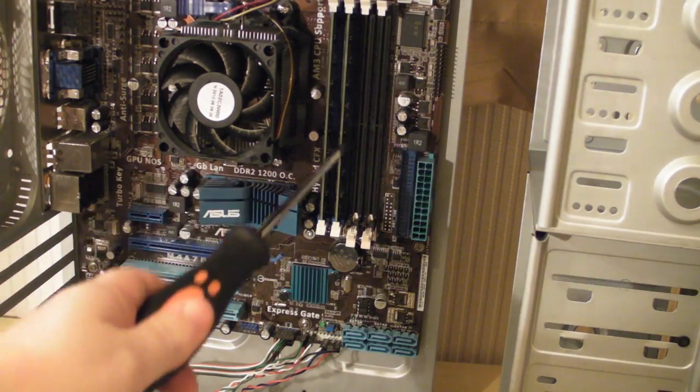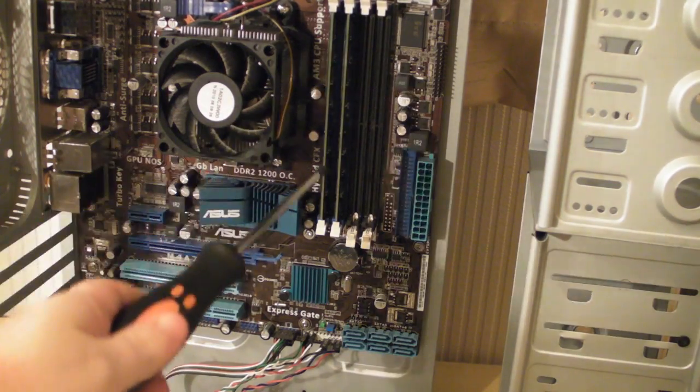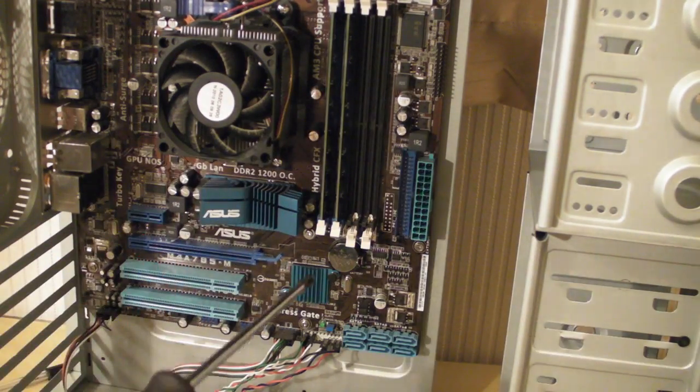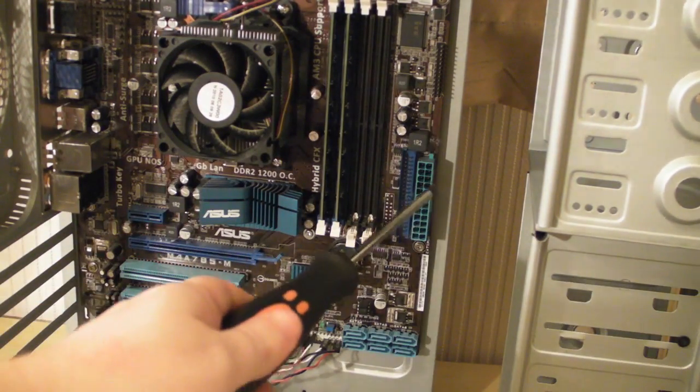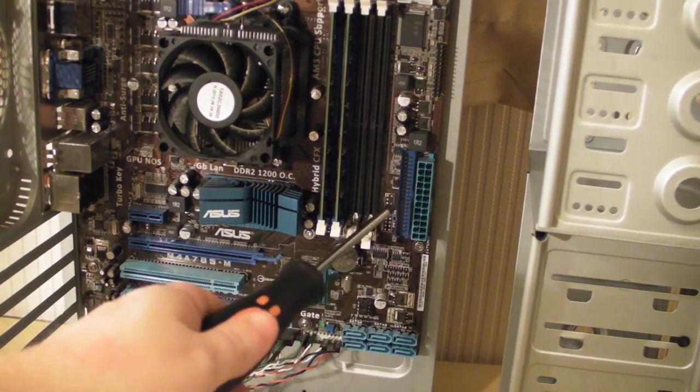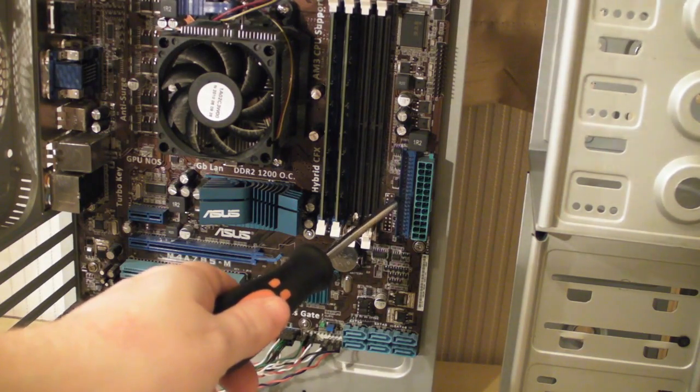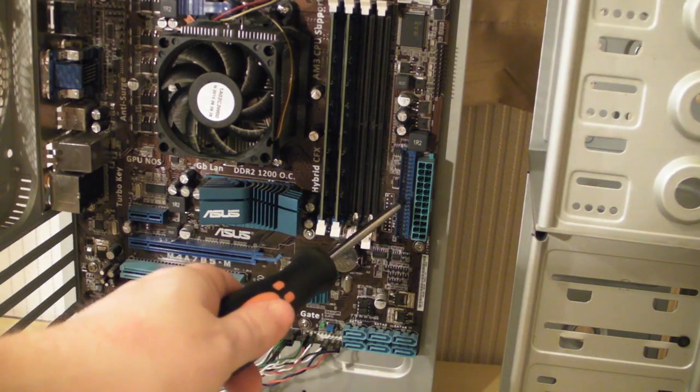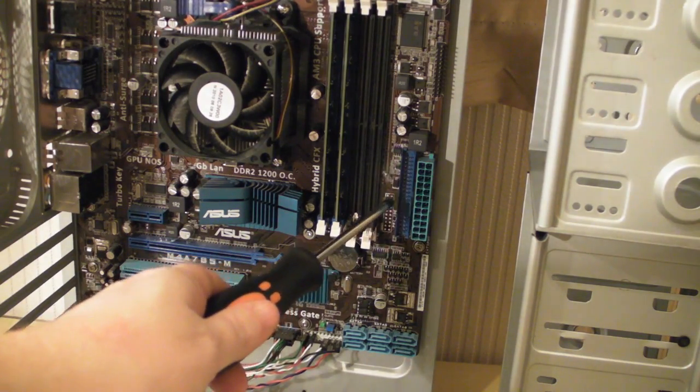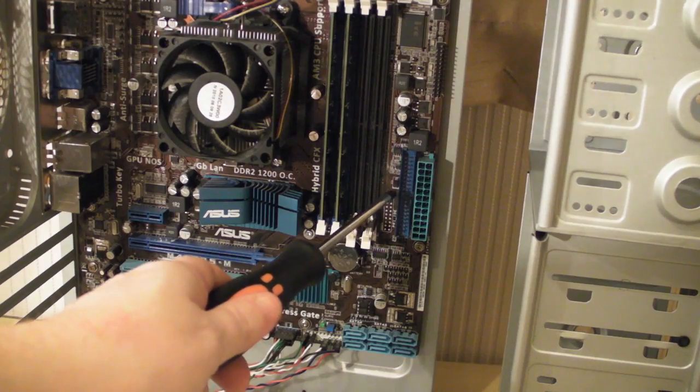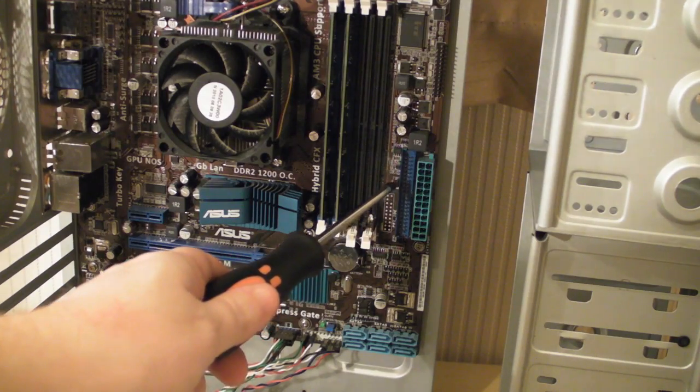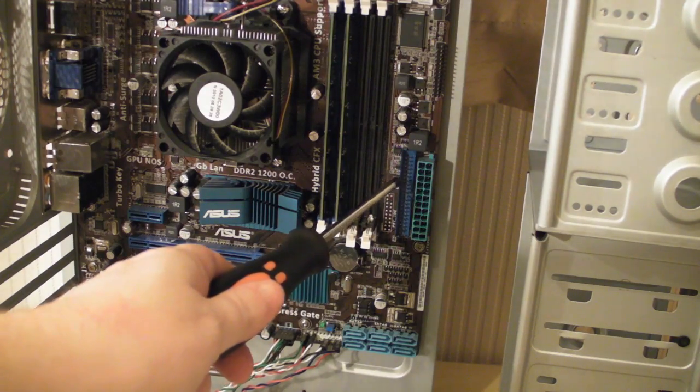We have the RAM slots here, and we have the parallel PATA cable that goes there, which connects to some of the...